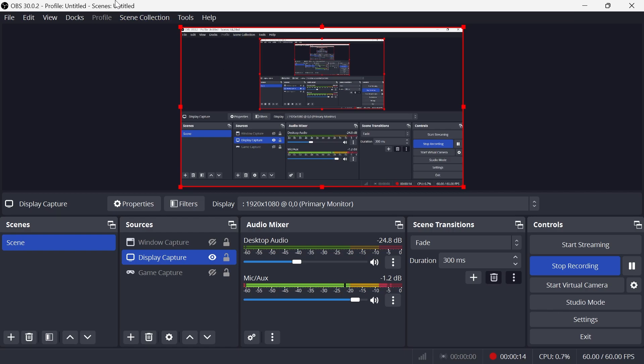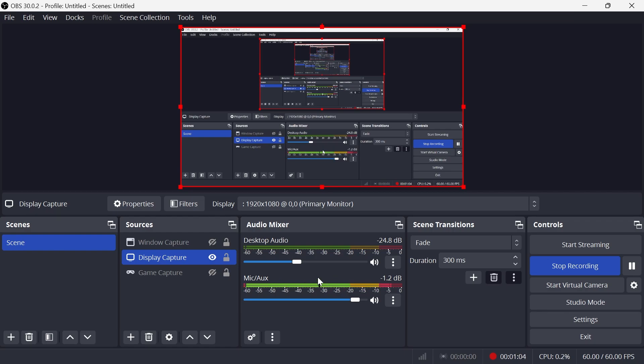The first thing you need to do is open up the OBS application and then start speaking into your microphone. What you need to take notice of is this audio mixer down here. You can see at the moment when I speak, these microphone levels down here are constantly moving.